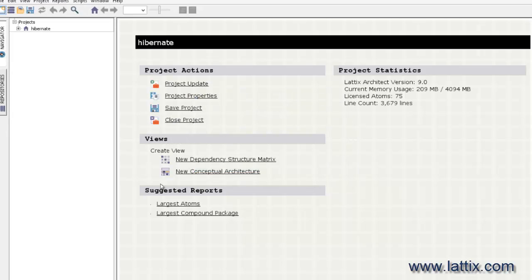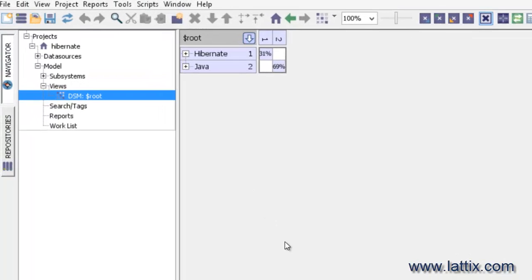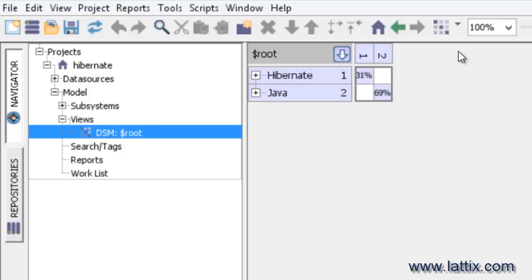So we have created a project which is now a multi-module project because it has two modules, Java and Hibernate. And we'll look at it in a DSM.